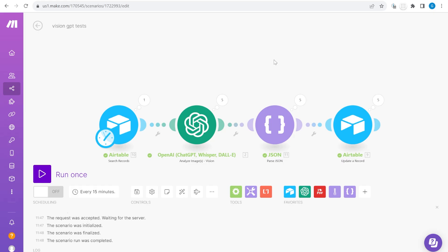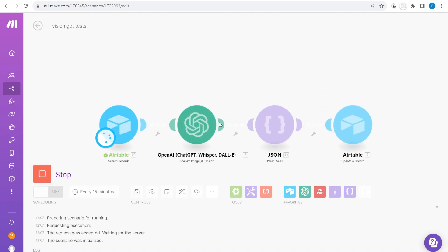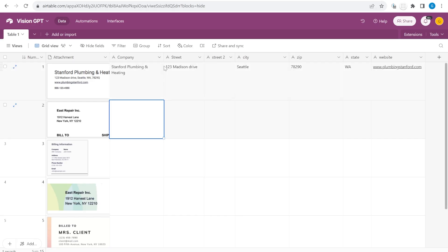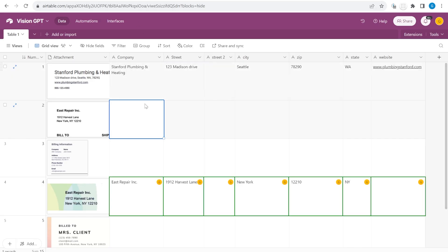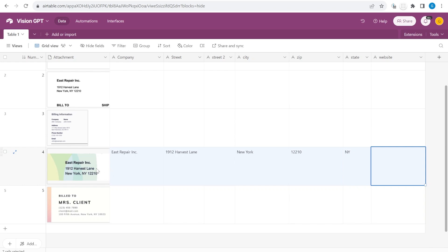Once you go to the description in the video you'll be able to see a link to Make. If you have never used Make before it's a simple tool for API automation. Let's run this scenario. You see it has picked up a record from inside of Airtable and it has processed that record over here.